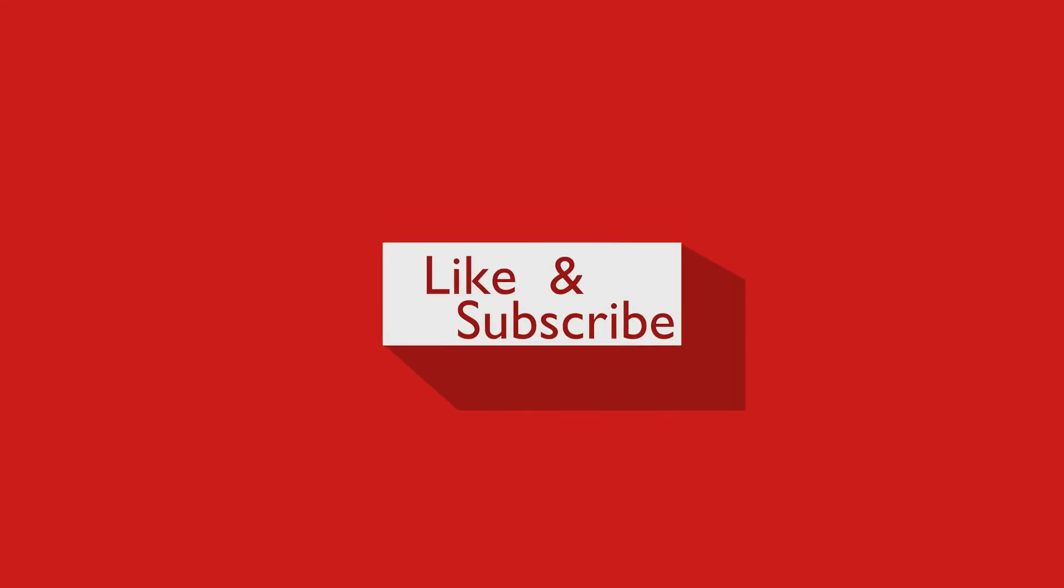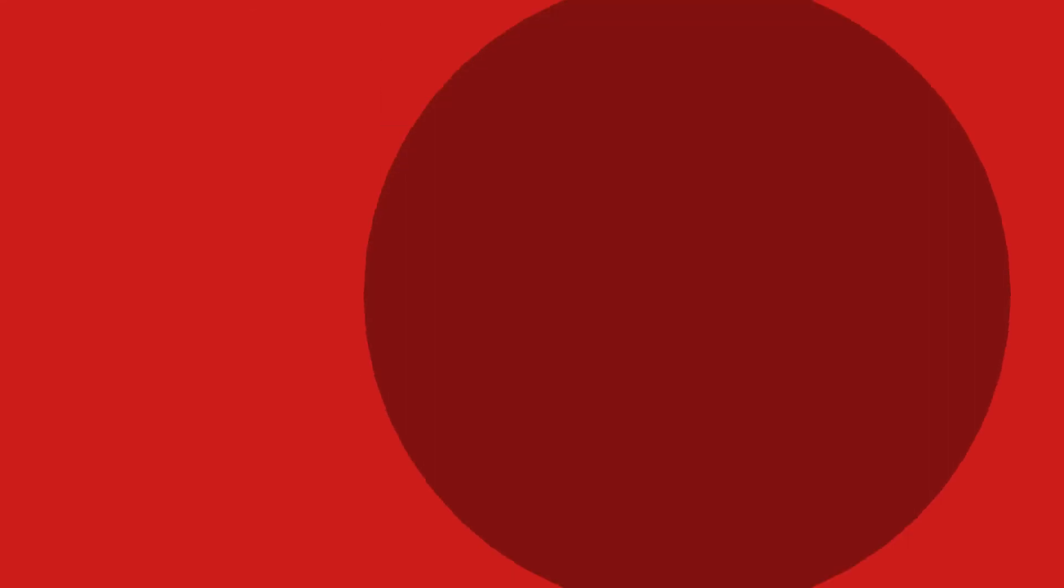That was it, thanks for watching this video. If you like this video then please give a thumbs up, subscribe me on YouTube, and follow me on Instagram.